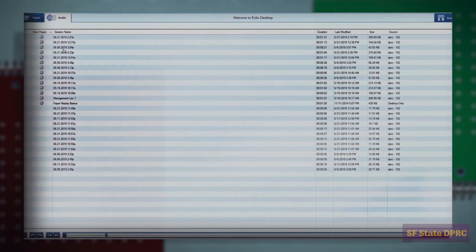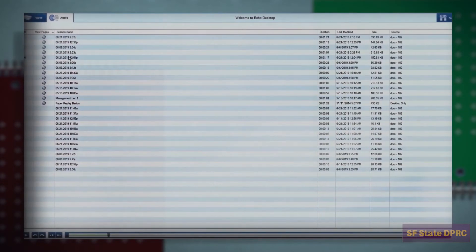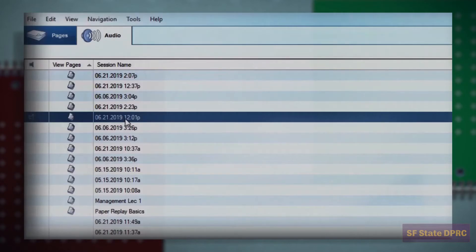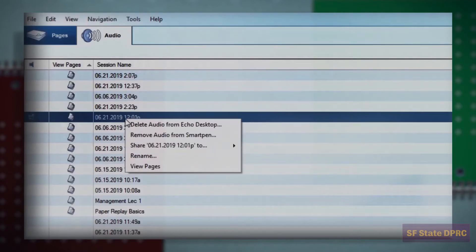You may rename a session if you have a meaningful name in mind. Right click on the session and select Rename.